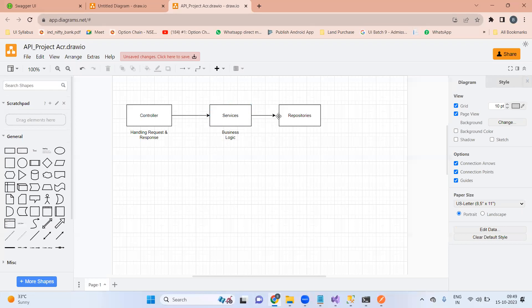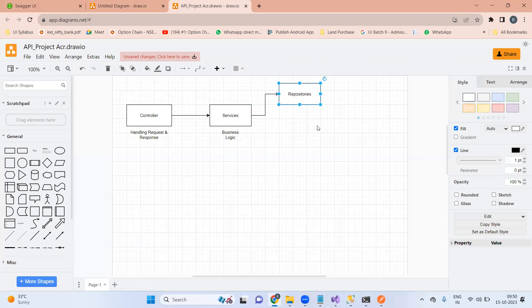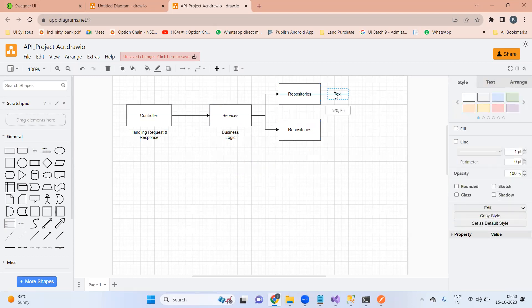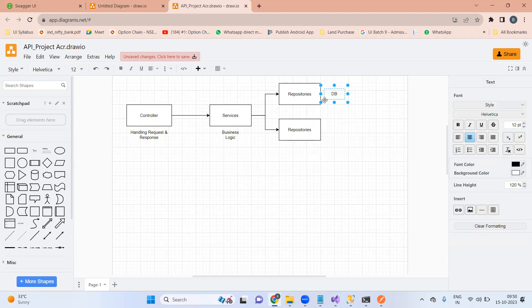For example, if I want the data from an XML file available on my disk and not in the database, I will create another repository — a file repository. The file repository will help me get data from disk, and the DB repository will help me get data from the database. We can have any number of repository types to get data from the respective place.